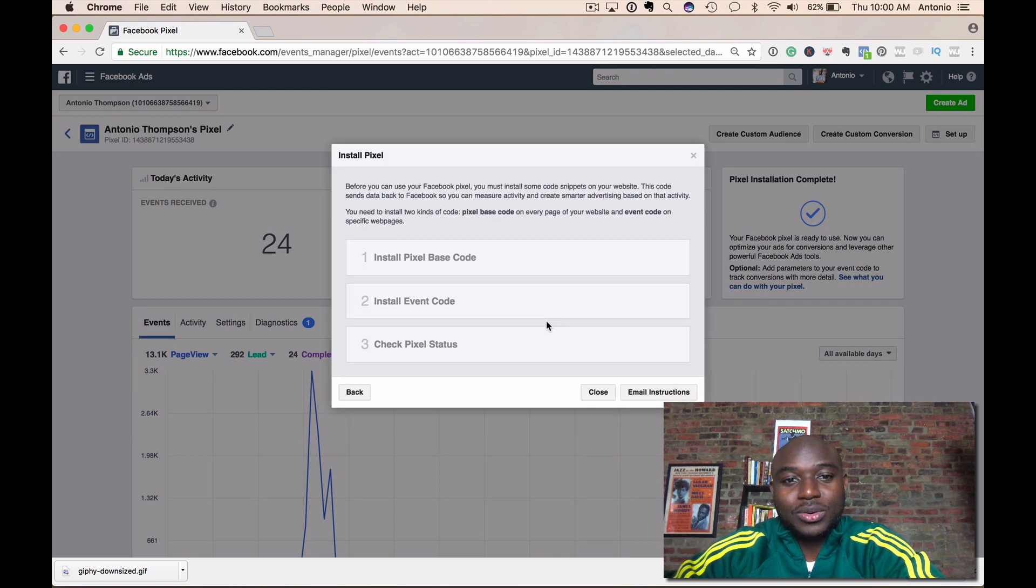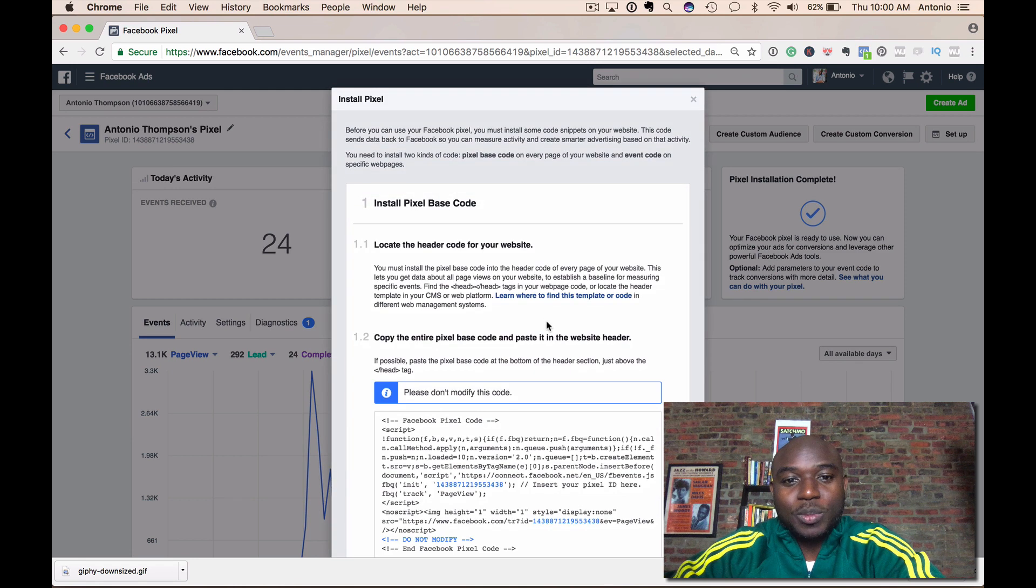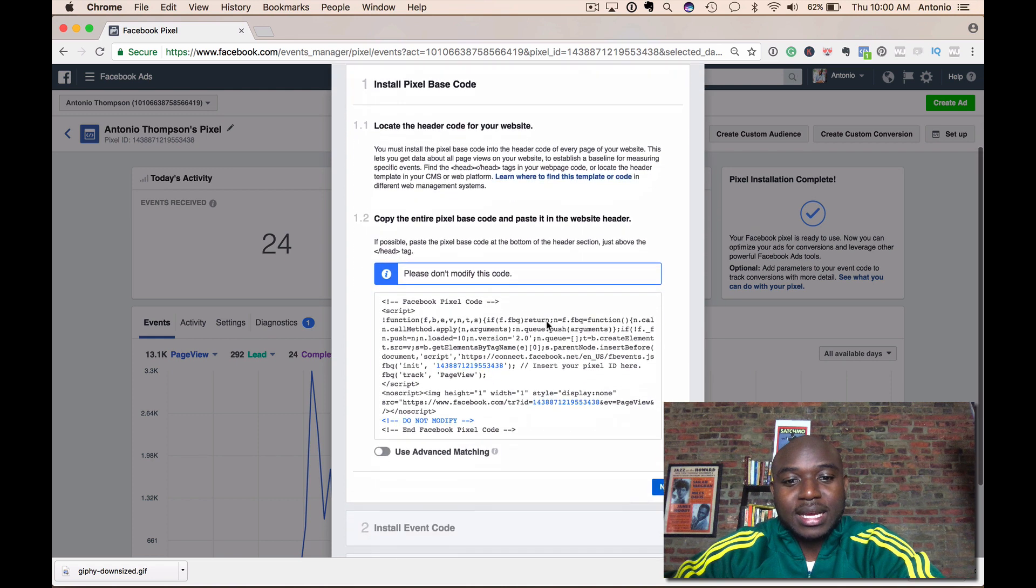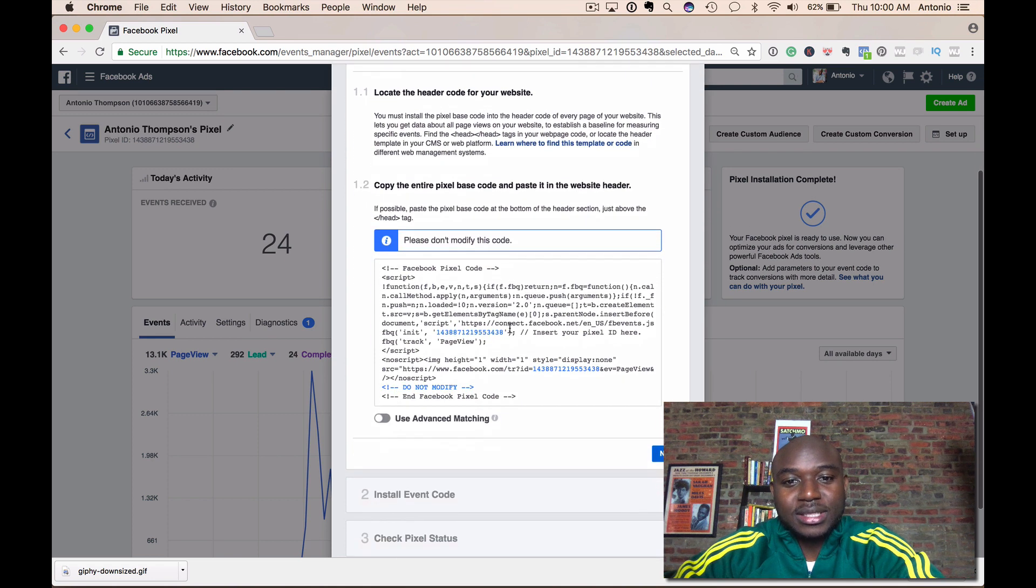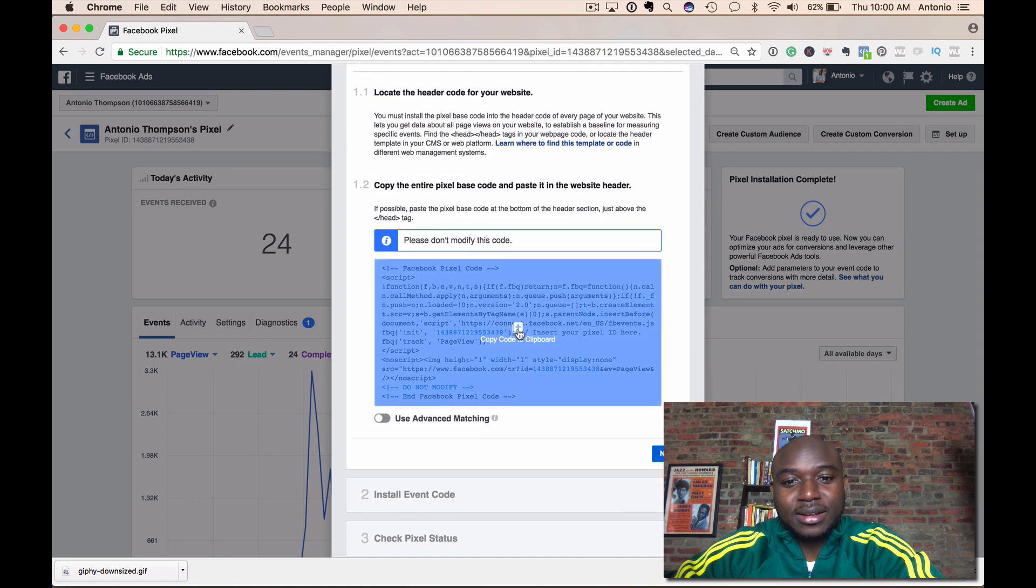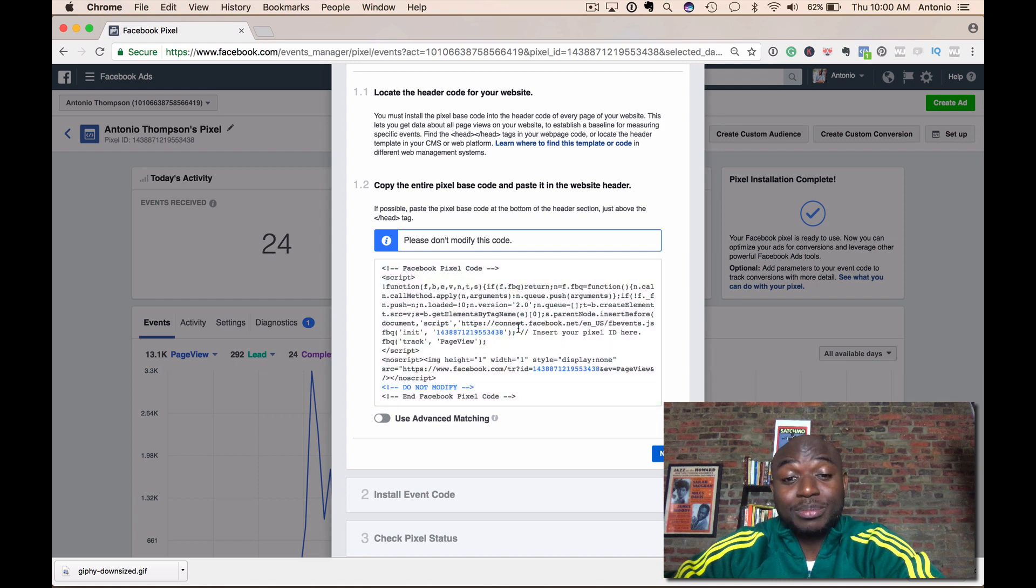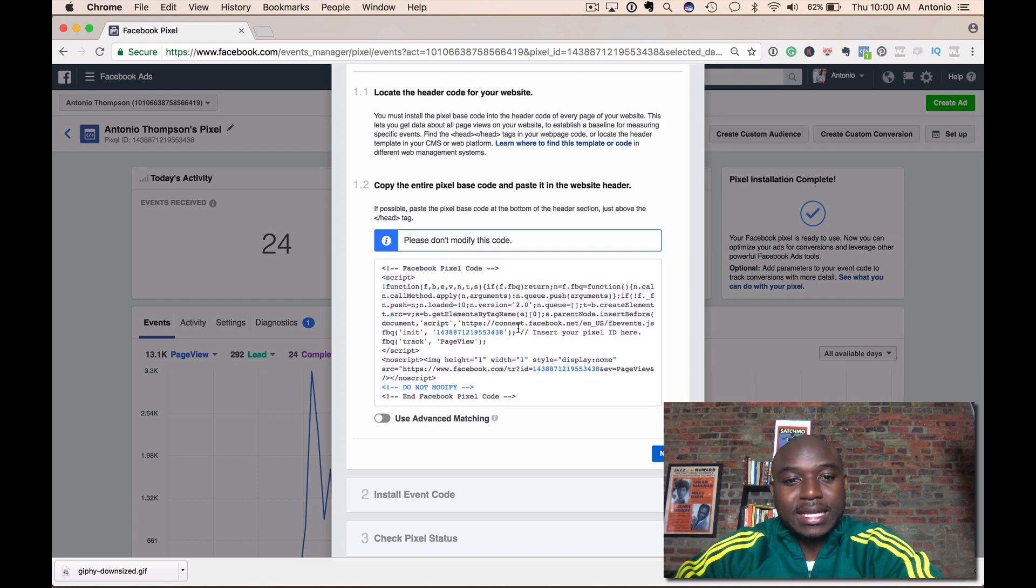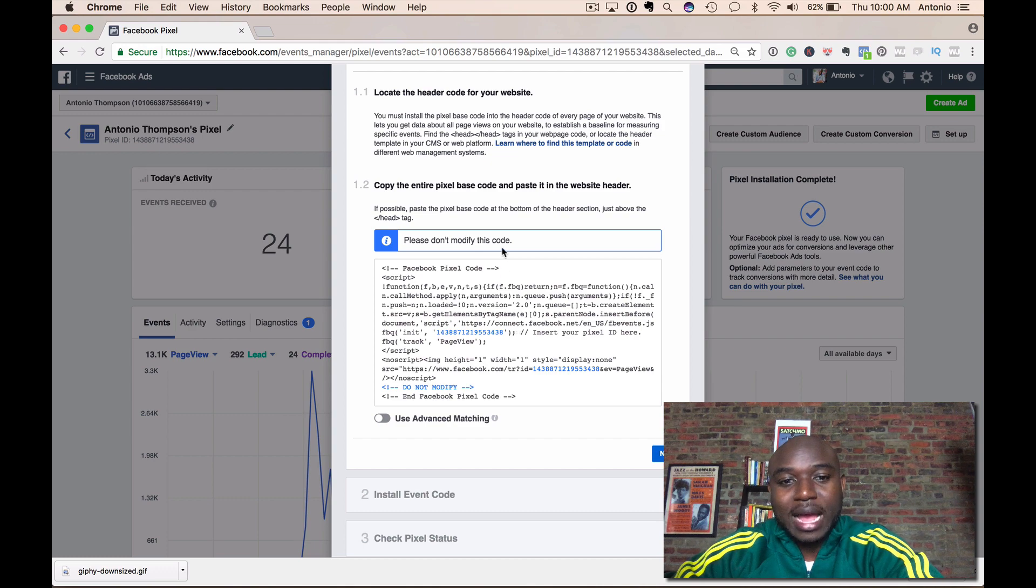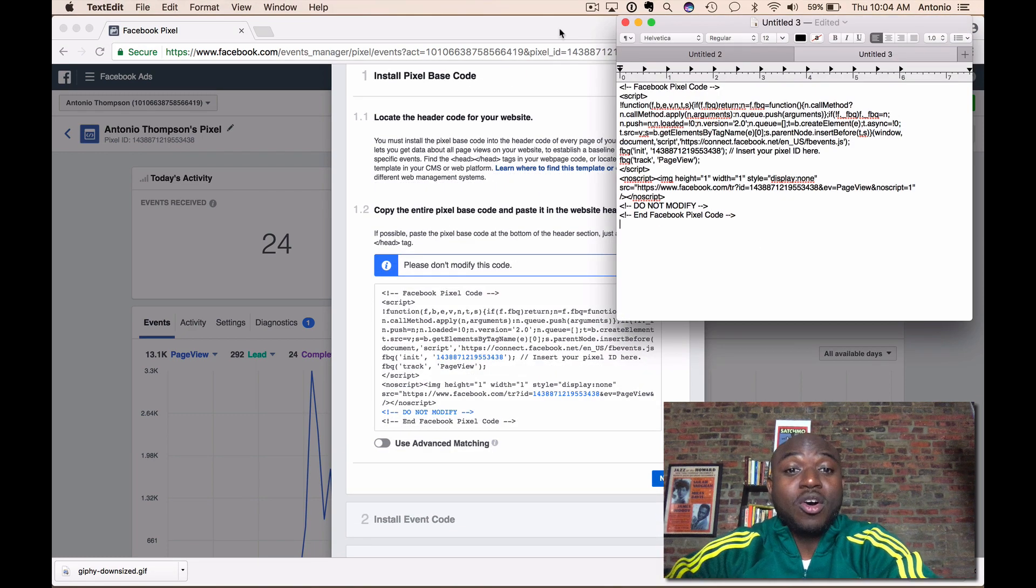It's going to open up the base code and then here it is. You just simply click on it and copy to the clipboard, and you paste this in the header of the pages you want to track.